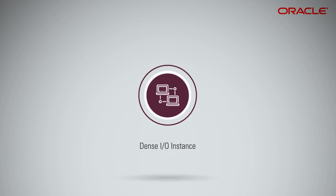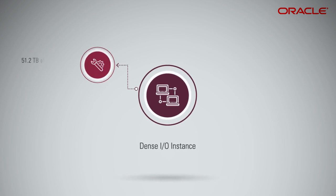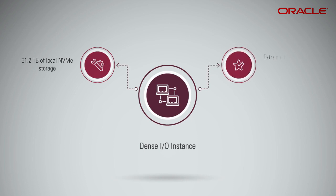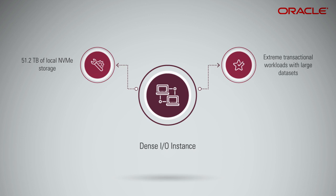Dense I.O. instances are configured with up to 51.2 terabytes of local NVMe storage, and are ideal for extreme transactional workloads that work on large datasets and require low-latency and high-throughput, such as big data and high-performance compute HPC applications.